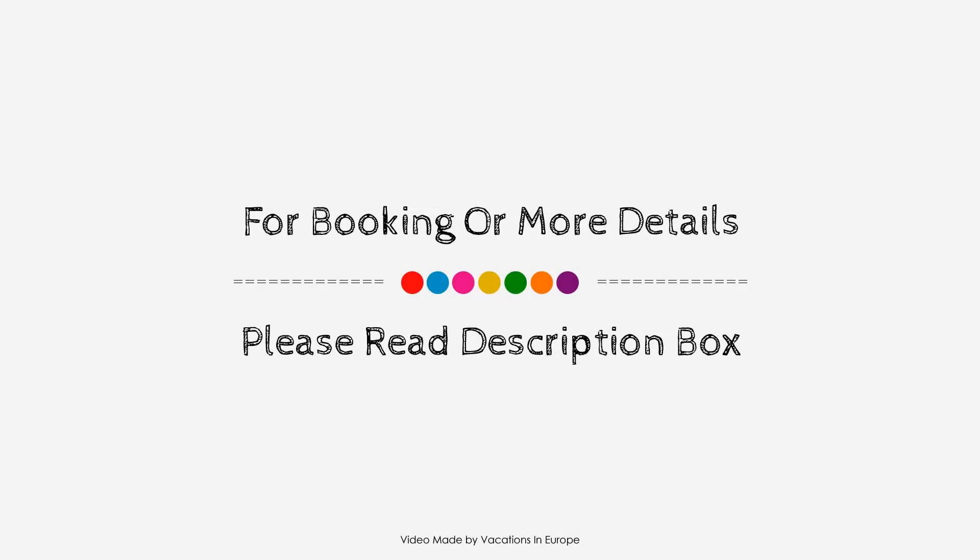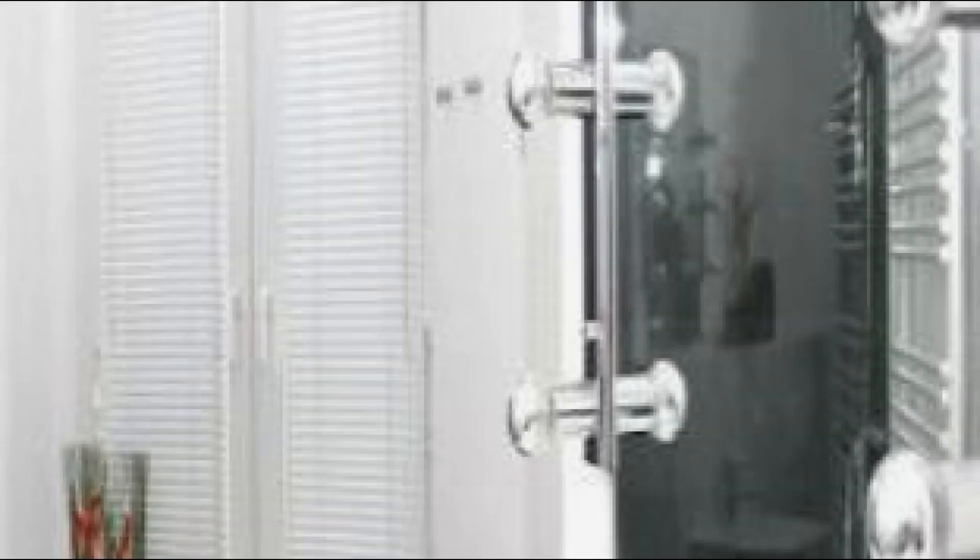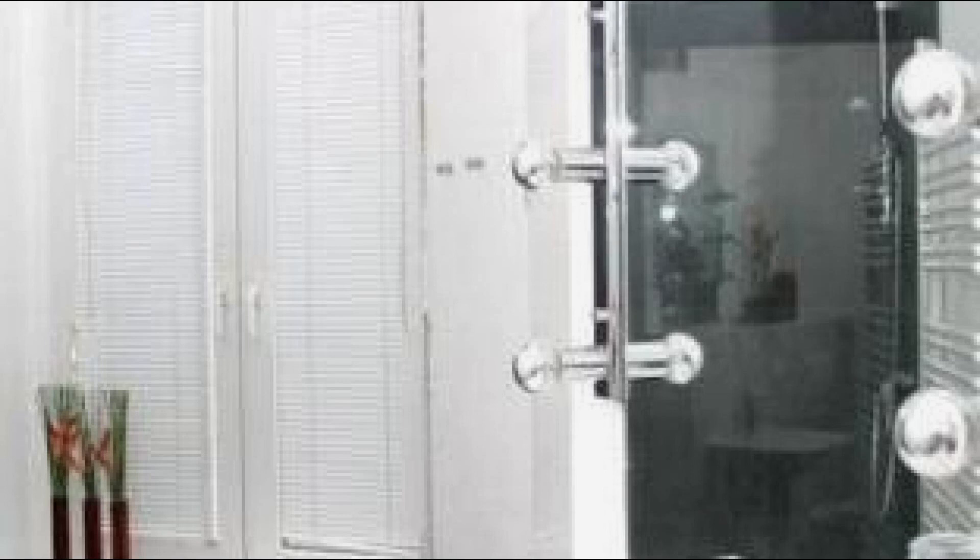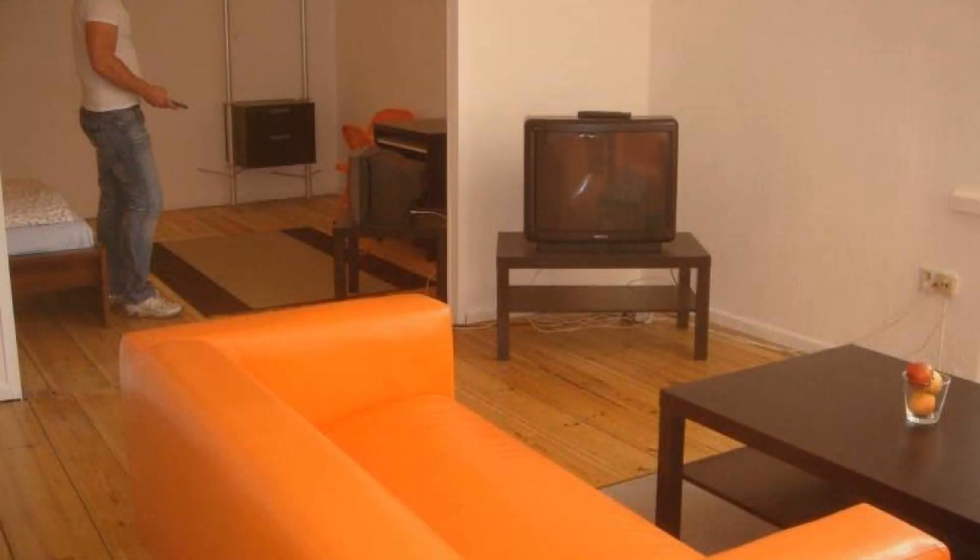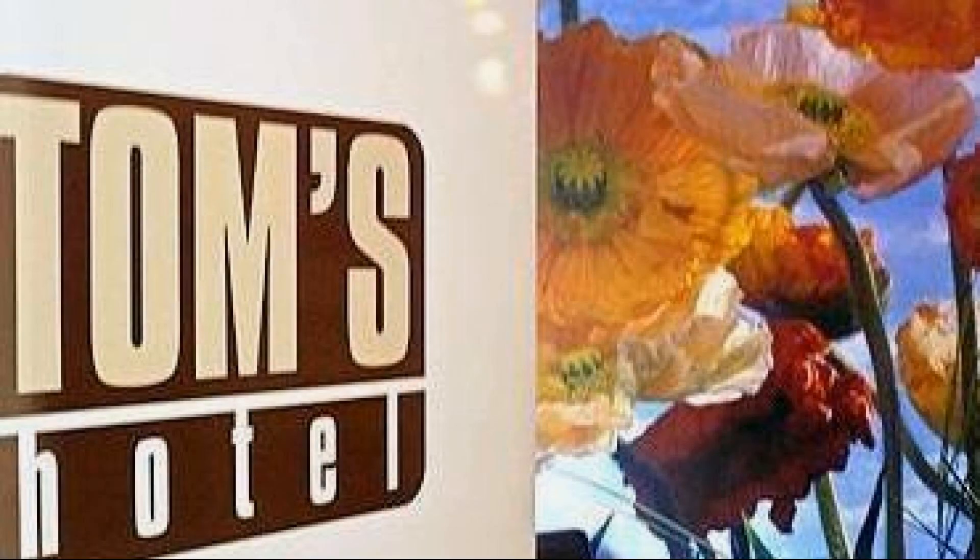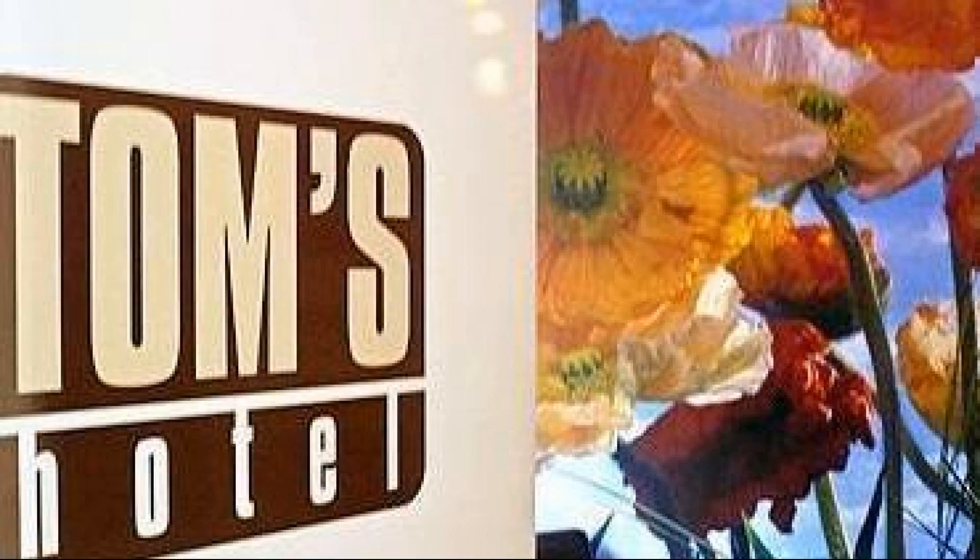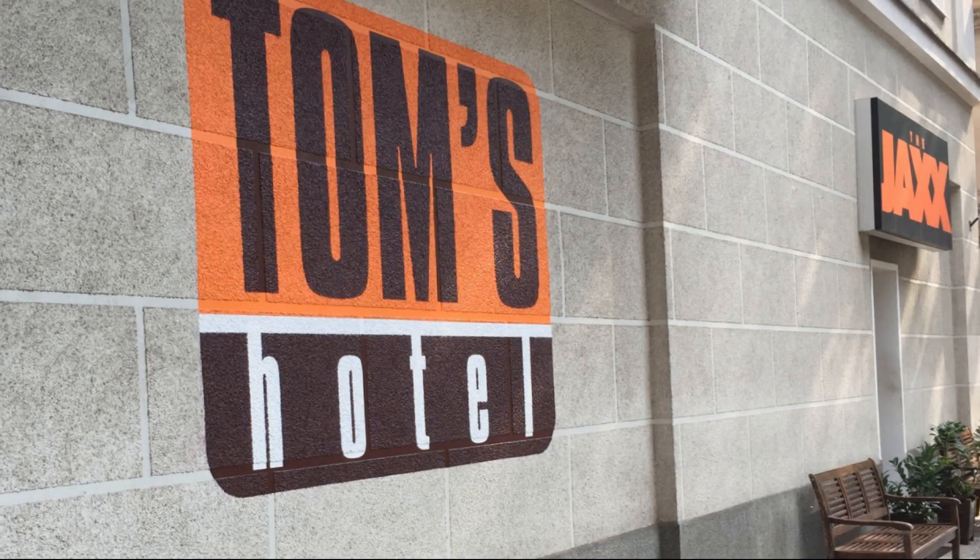If you have stayed in this hotel, you can send your experiences via comments. For booking or getting more details about this hotel, please check the link in the description. If you have any problem booking a room in this hotel, then you can drop a comment and we will help you.